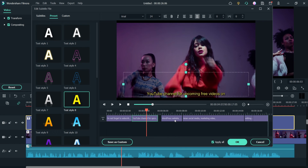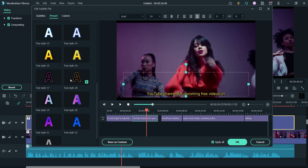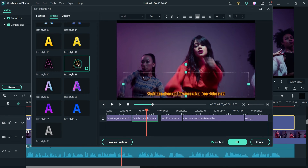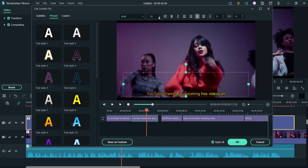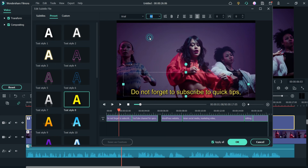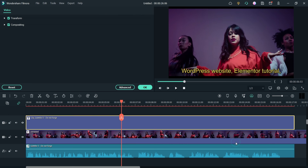Double-click on the text block to select it and change the font using the presets. If you want to change the size, you can change the size here. You can also select all subtitle blocks and change the size for all of them at once. You can make text bold or italic. There is an 'Apply to All' option — select it and the changes will be applied to all items on the timeline. Click OK and you will see the font change applied.